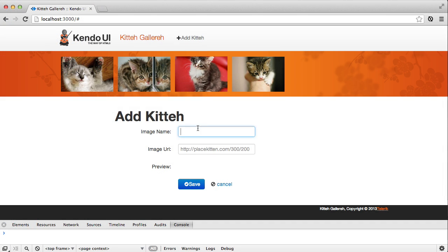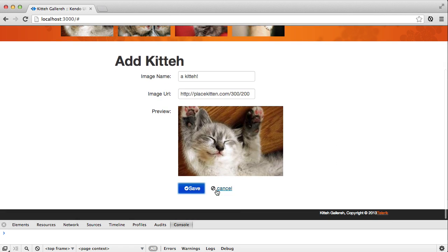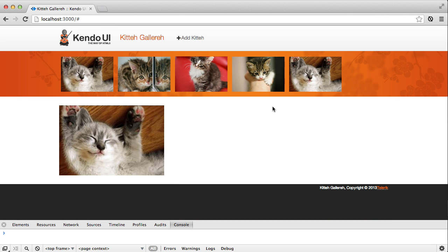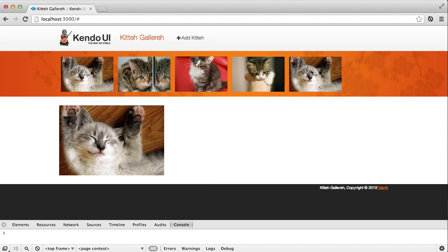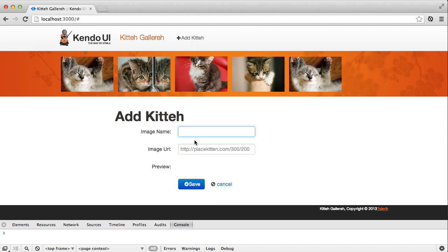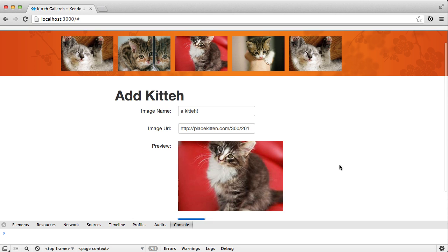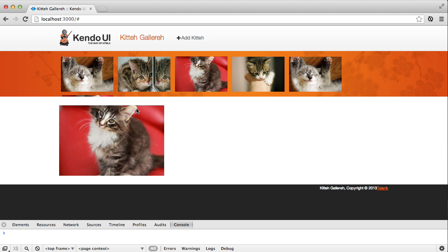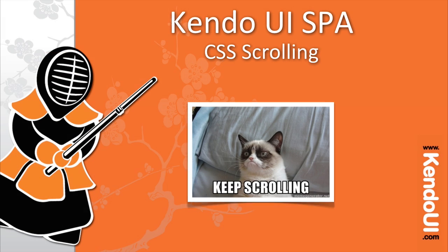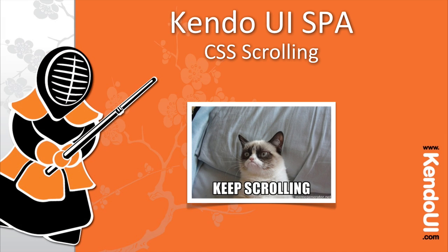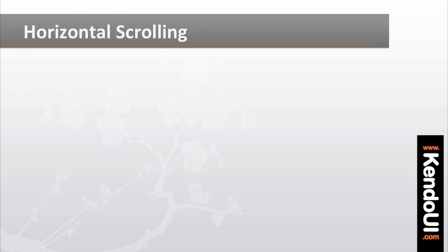Head back to the browser and add an image again. Now refresh the browser and the image is still there in the list. If you add another image though, things start to get a little funny in the list. Instead of looping back around to the next row like it's currently doing, the image list should really just create a scrollbar and allow you to scroll left and right.